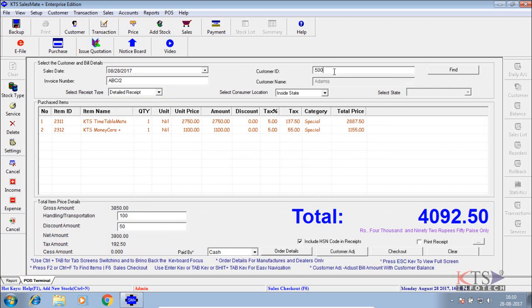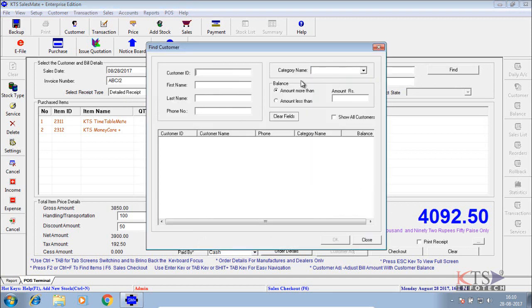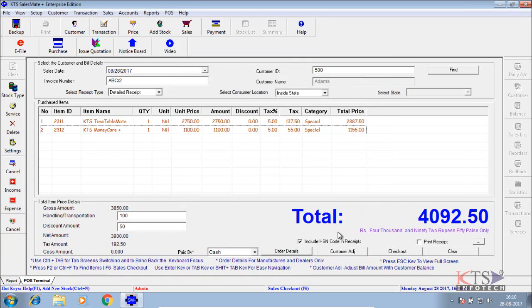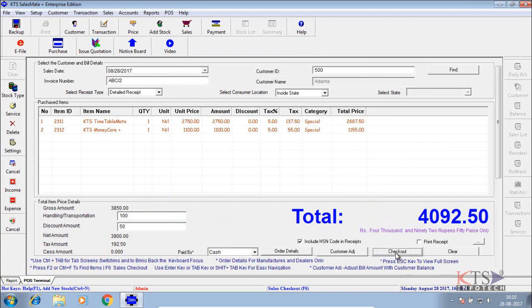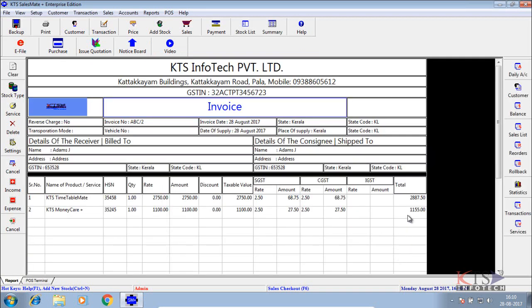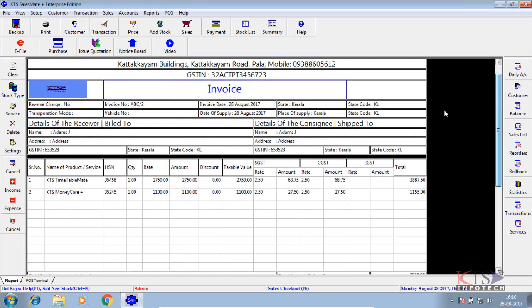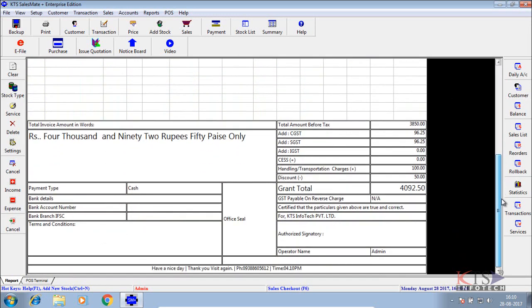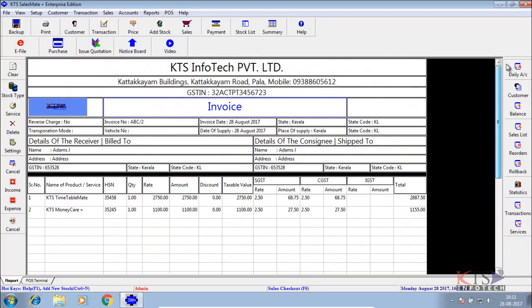Add a customer to the sales checkout by entering customer ID or by find option. Enter checkout button to go to the report. Print the report.